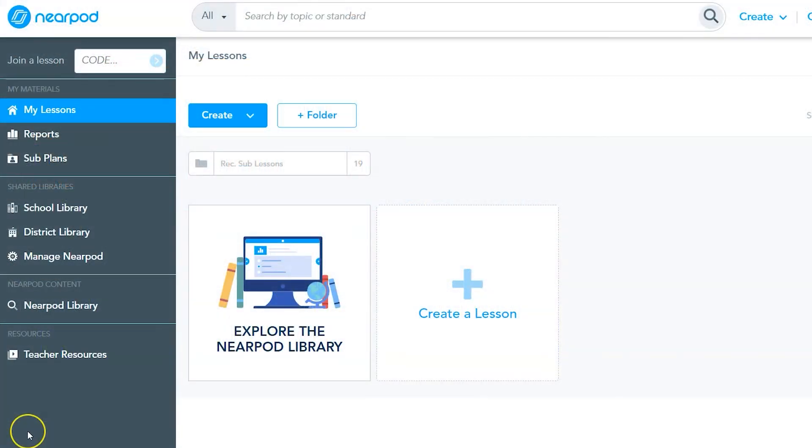Nearpod allows you to create lessons with multiple activities and as much content as you'd like. However, you can also create and launch individual activities or games.